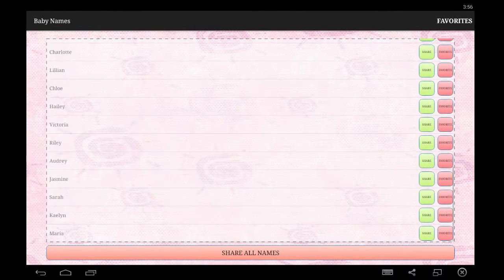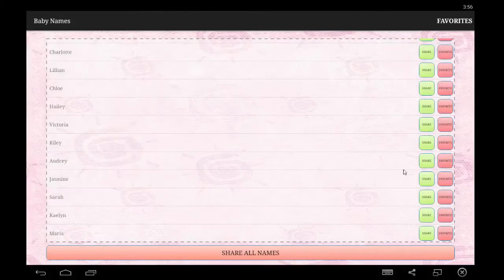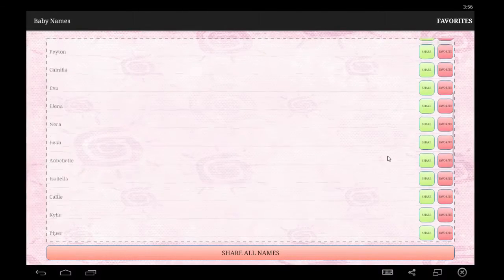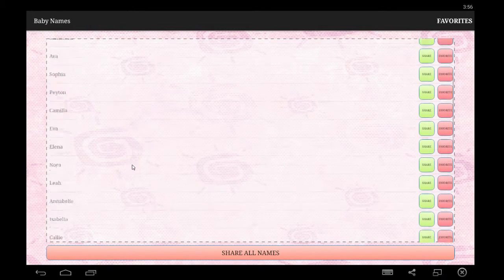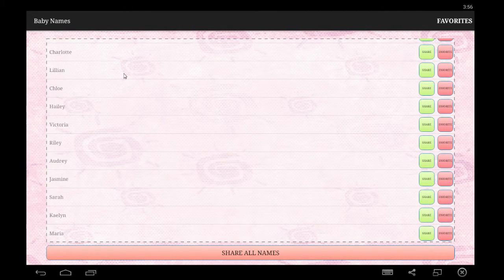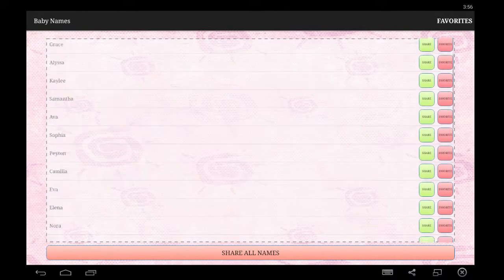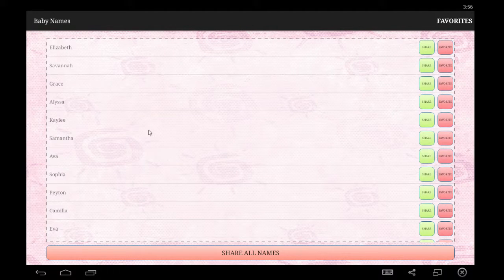And if you want to just share all the names at once, you can go ahead and hit 'Share All Names.' It will bring up a little window for you to share on the social media site, pre-filling with everything except Facebook because Facebook doesn't allow it outside of the SDK. All these names on a list — it will be very nice. But of course you can do them individually if you want.